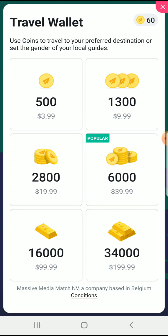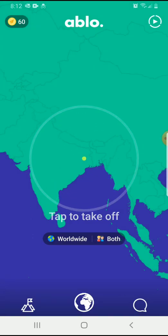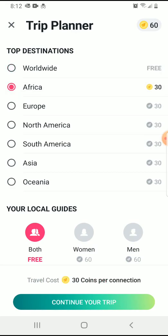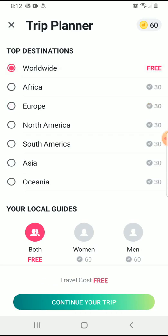And you can customize that. If you wanted to, you can buy some coins or tokens — coins, I guess. And then you can say you want to chat with just women, or just men, or with people from a specific country or region. So let's say if I wanted to talk to worldwide and to any person, then that's free. But if you wanted to talk to people just from Africa, that's going to charge you some coins per connection.